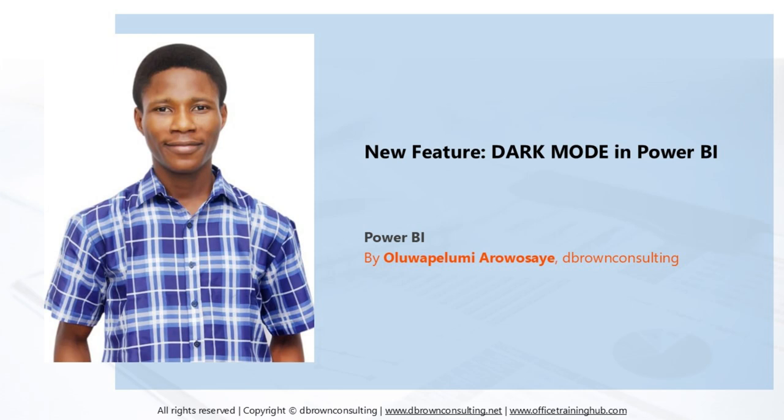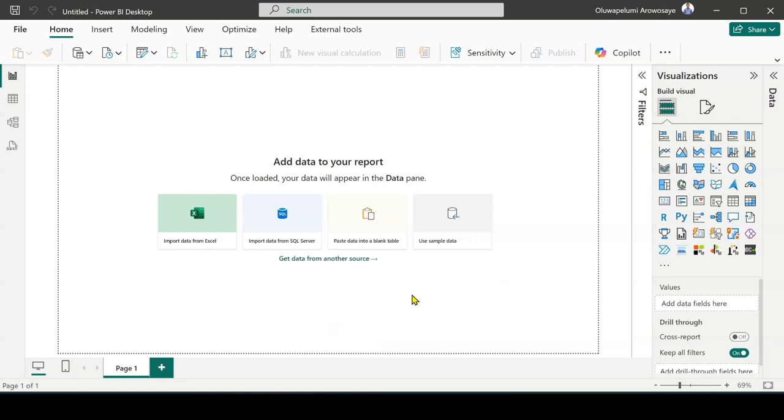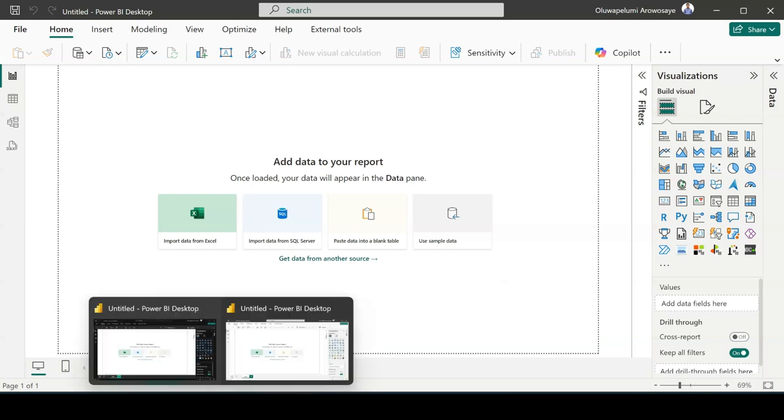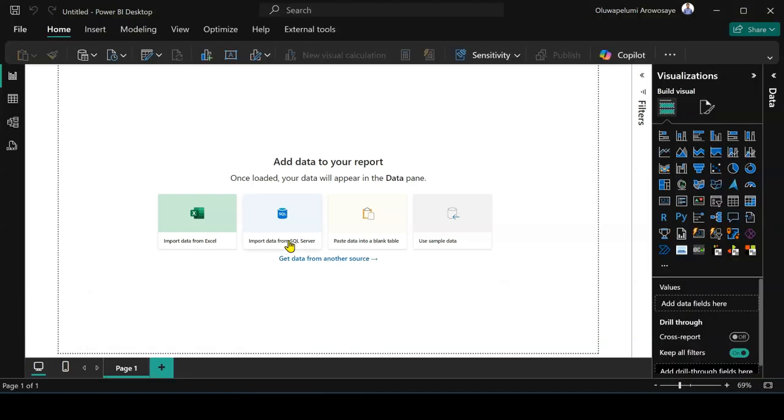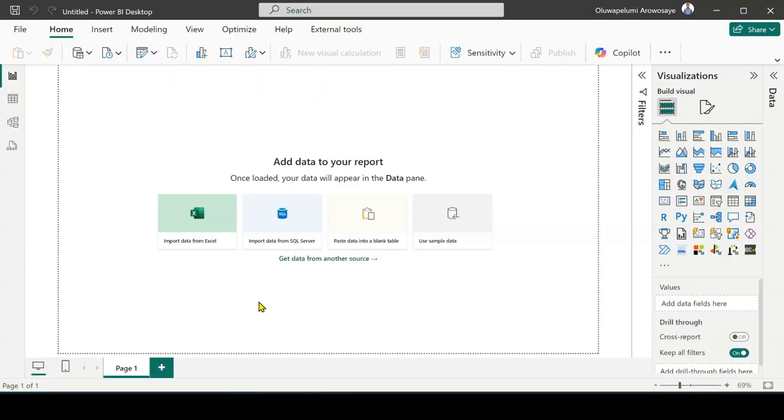The default screen or the default appearance we have in Power BI before is what you can see on my screen, but now I can change my appearance. I can customize my Power BI to dark mode. In this video I'm going to show you how you can activate it. So now let's go.